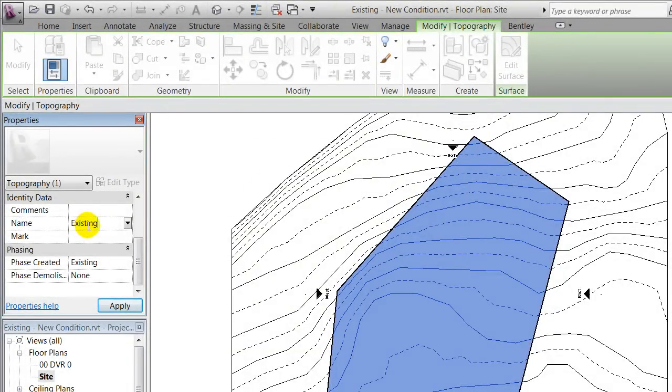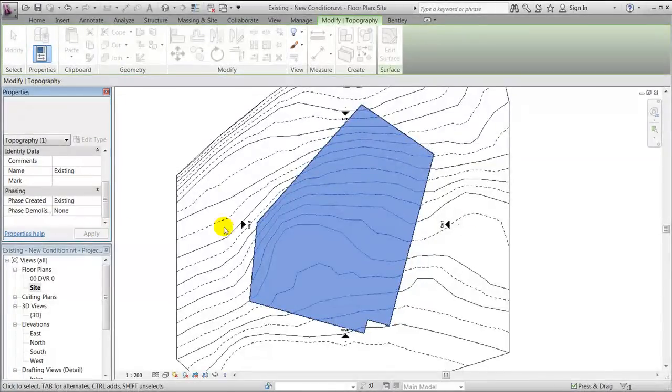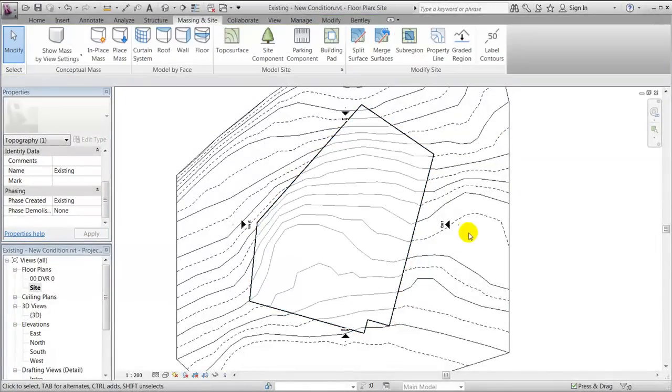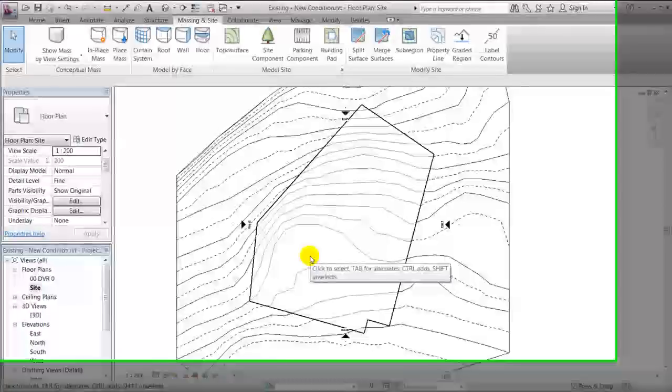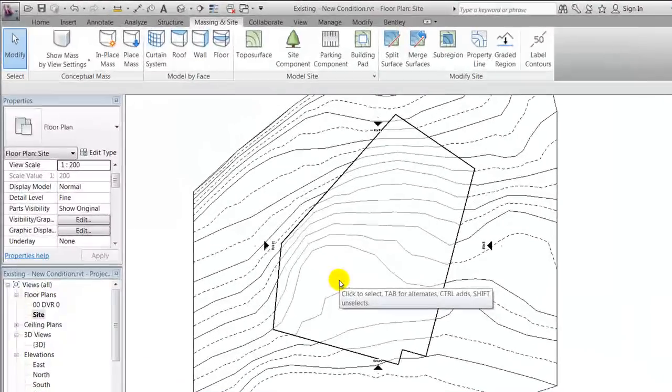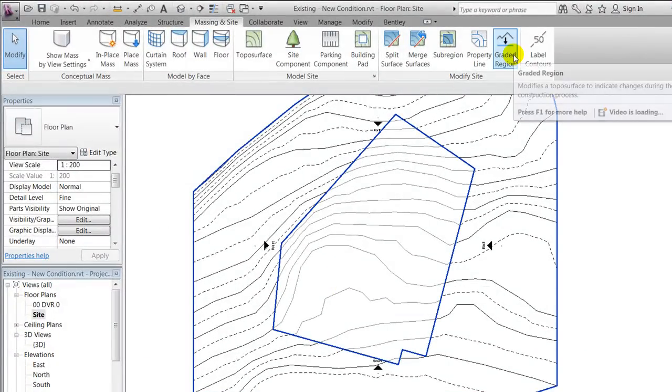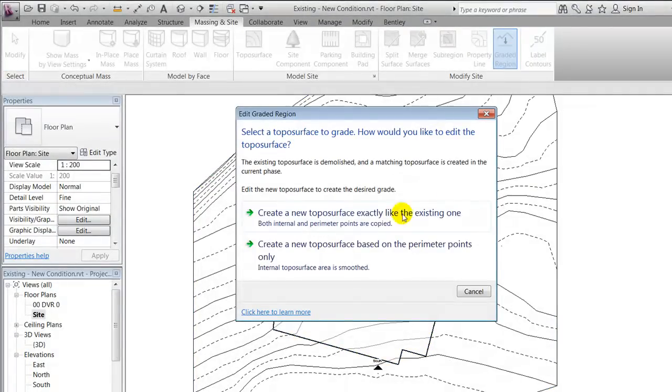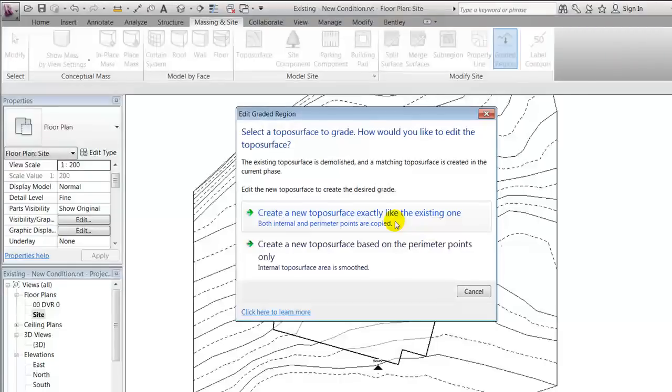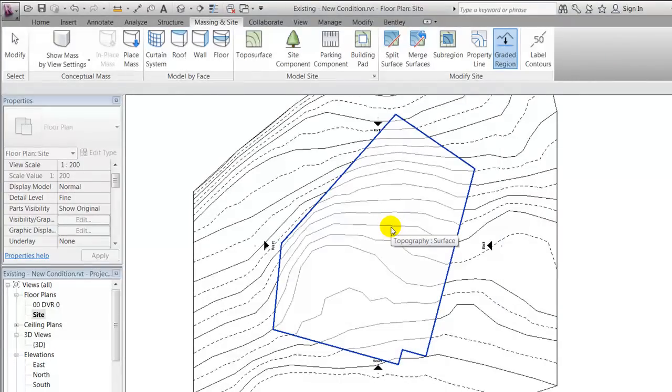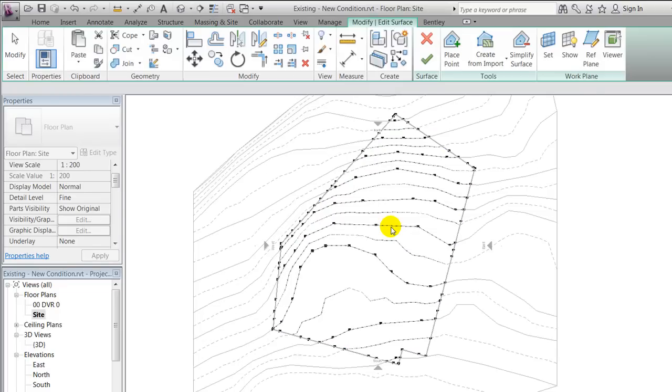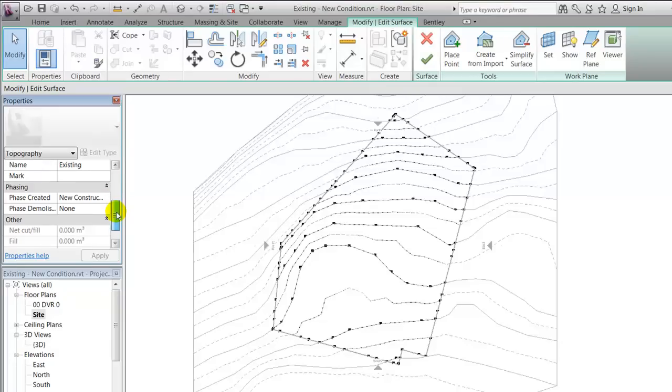Revit has this function called graded region and what that allows us to do is to make an exact copy of a toposurface that we choose. So I'll make a copy of this one, and right away you'll notice that that's being placed in new construction.